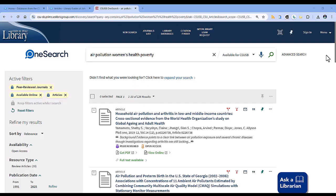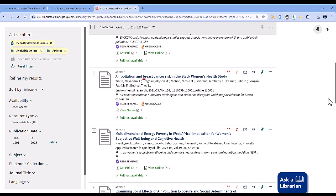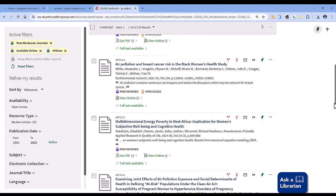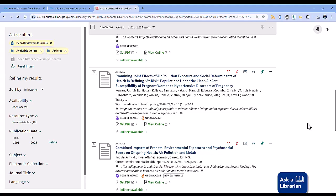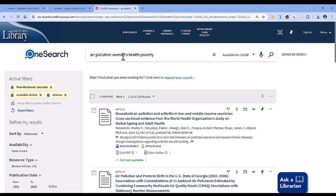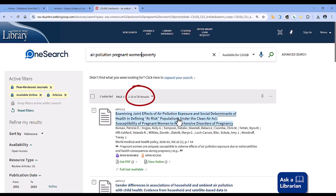Remember that brainstorming keywords is an important first step in the research process. However, you might find that you'll need to revisit and change up your keywords based on what you find in the databases. Here I see the term pregnant women, which is more specific than my general topic of women's health, so it too could make a great keyword to use in my search. Thank you.